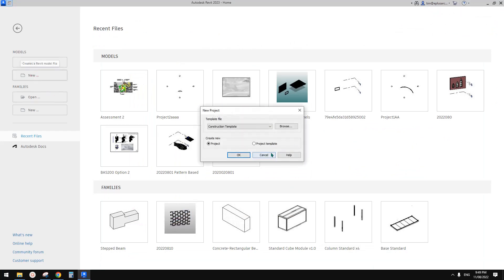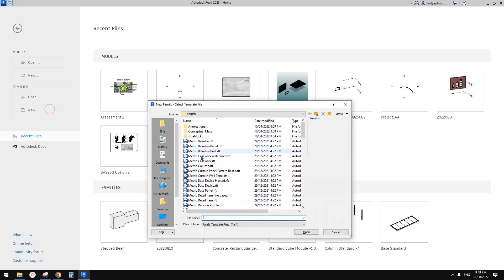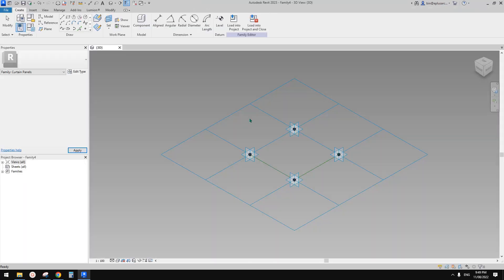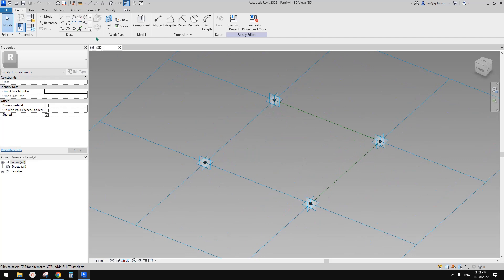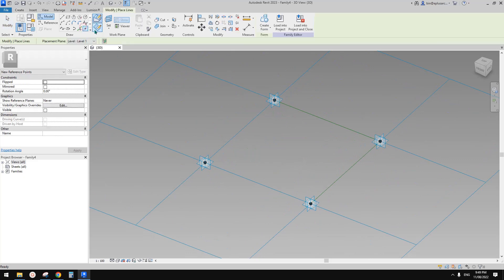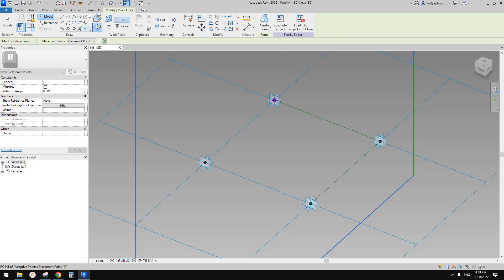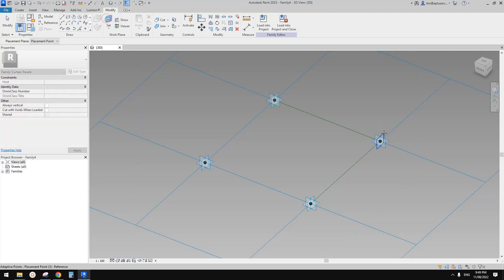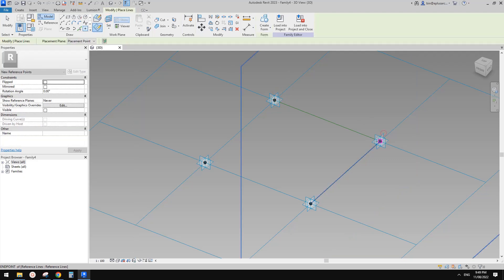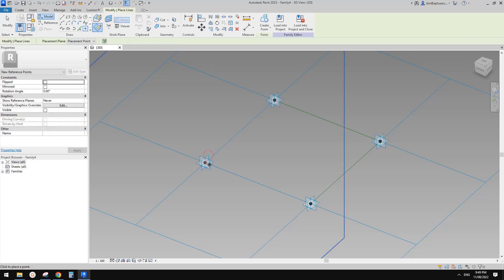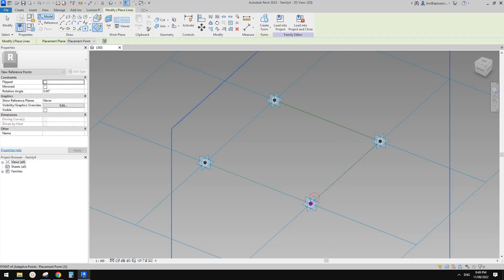So first, new pattern-based family. Now place a point — draw on work plane, set work plane and pick this and place a point. Set work plane, pick and place. Set work plane, pick and place. And set work plane and place on this one and this one.